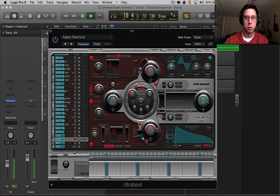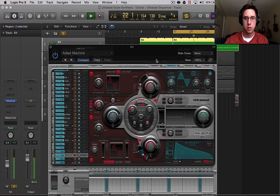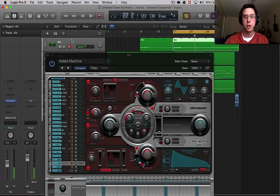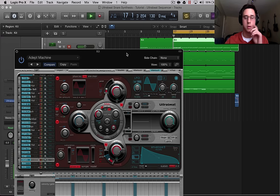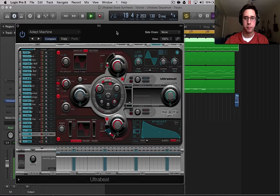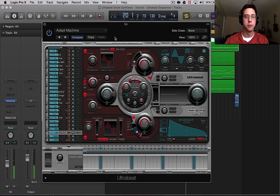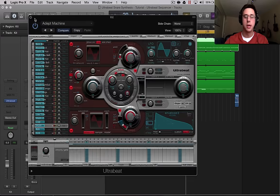That's not terrible. Let's un-solo that and play it with the rest of the track. Awesome. So that is how to create a snare with Ultra Beat.